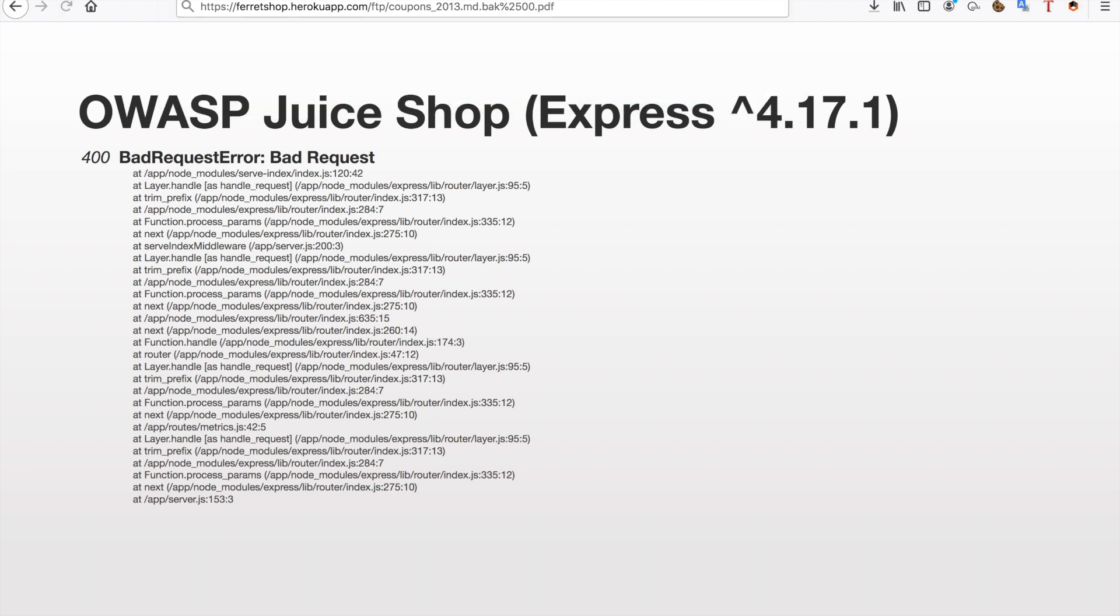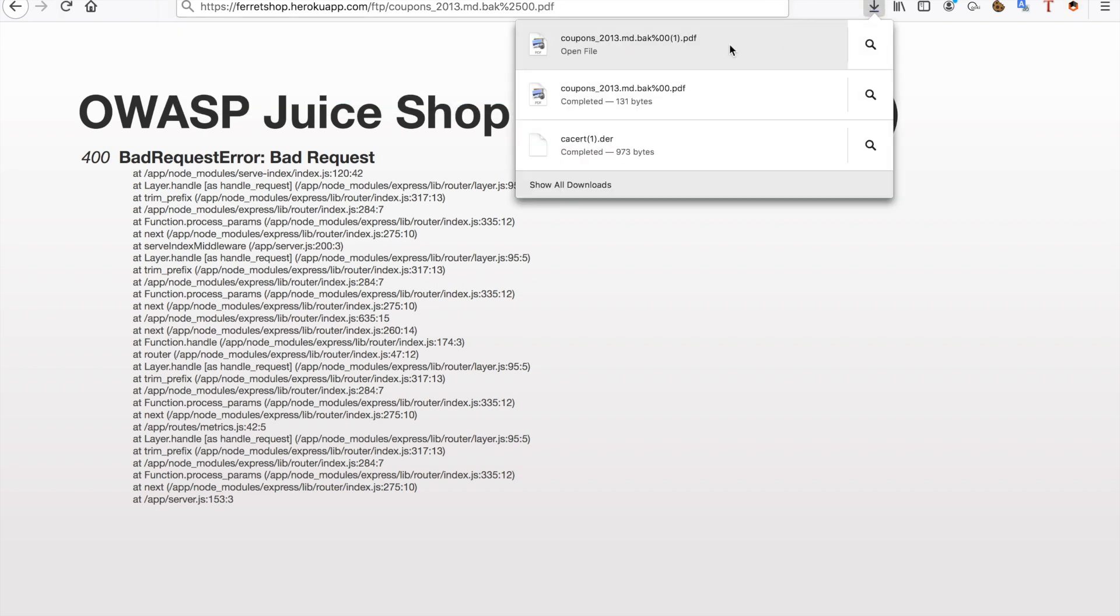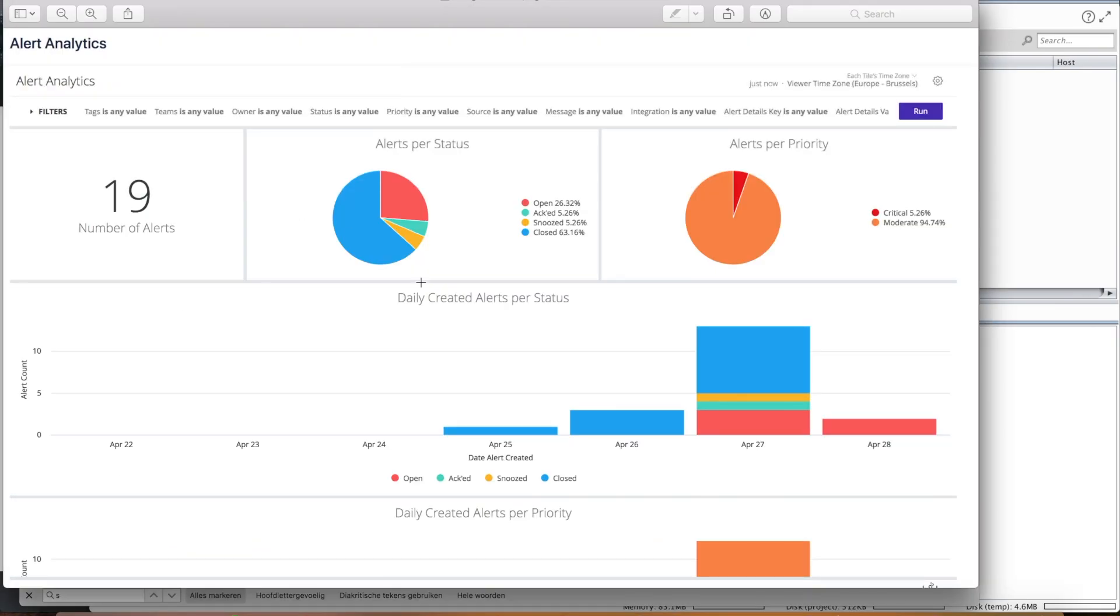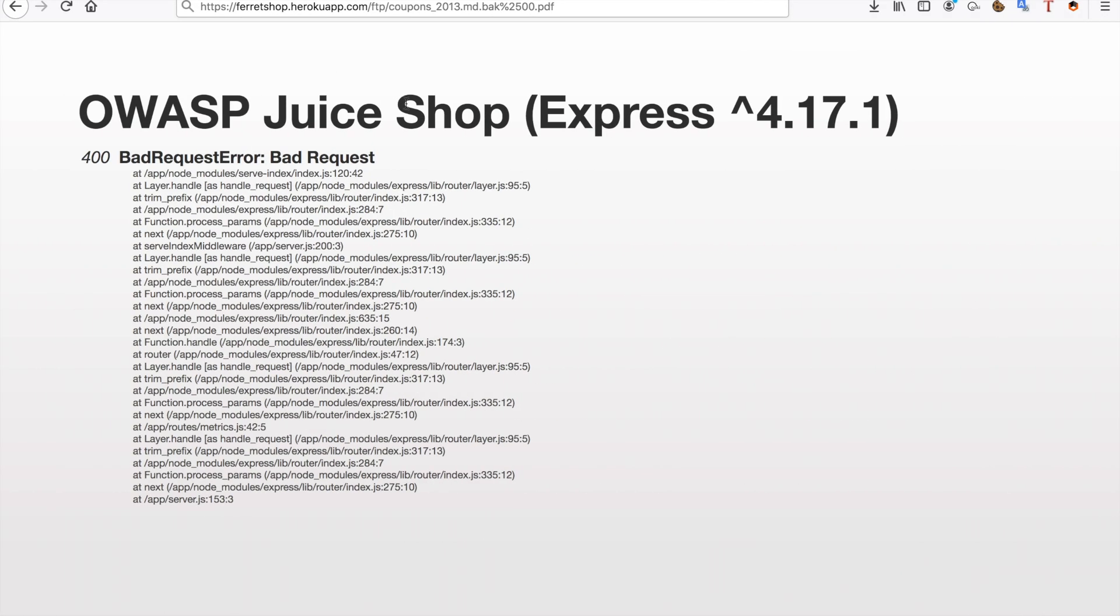So when we try this as you can see we get the coupons file as expected.